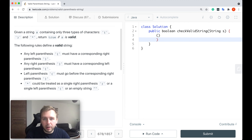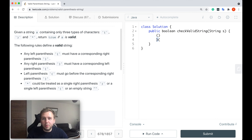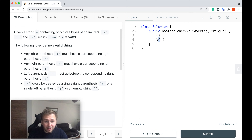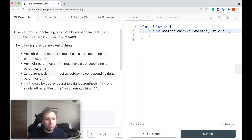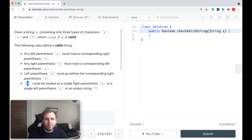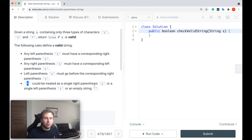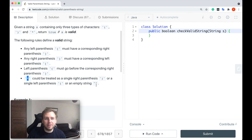If you have something like this, it's not valid because the corresponding right parenthesis goes before the corresponding left parenthesis. This is not valid. And the last rule is that the star could be treated as a single right parenthesis, a single left parenthesis, or an empty string. So you can do whatever you want with the star — treat it as whatever is better for you.